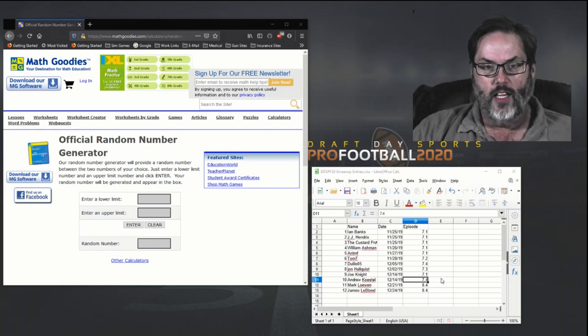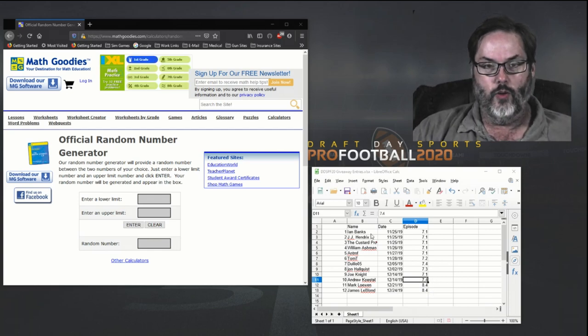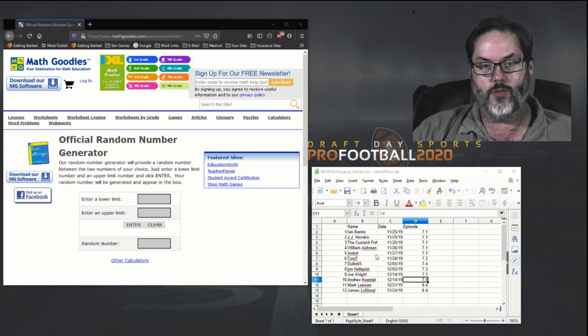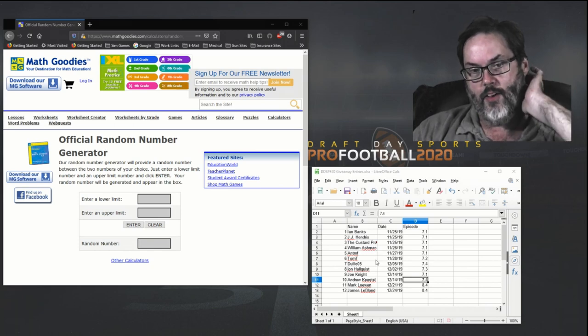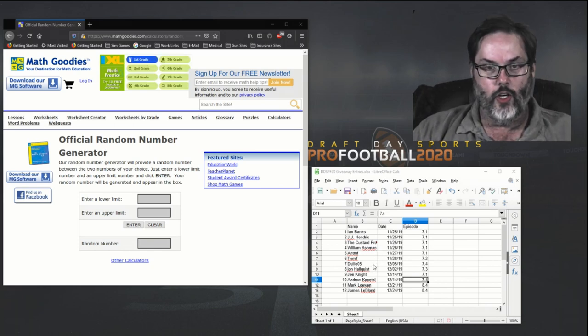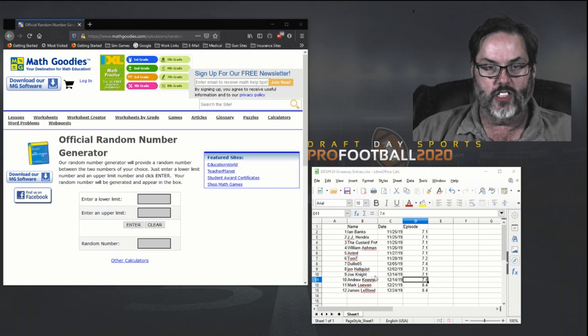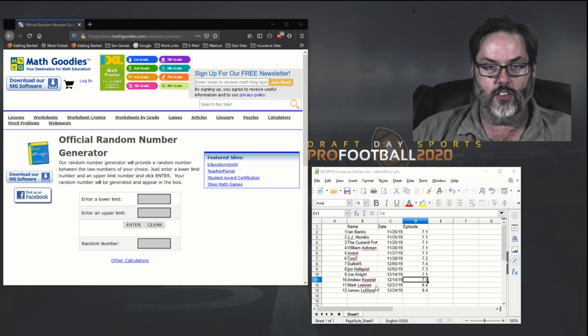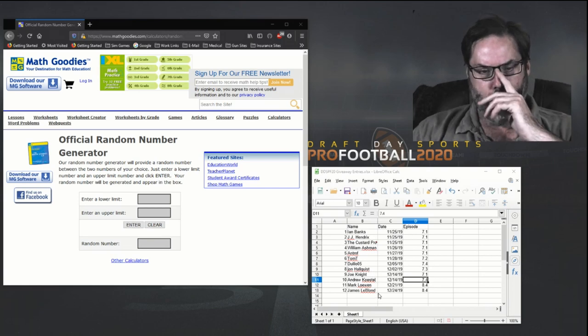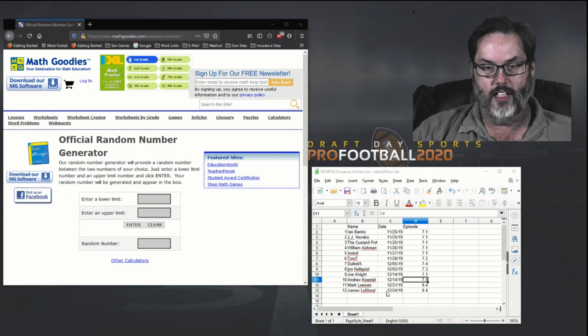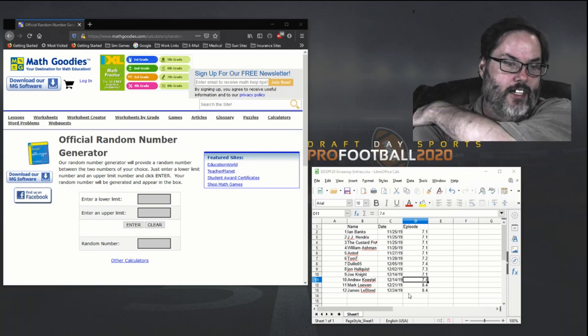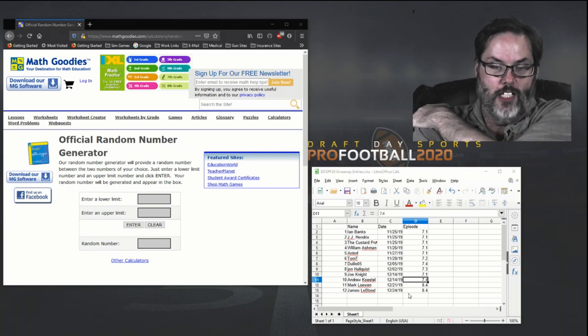We had 12 entrants, so thank you to you guys for entering. Ian Banks, JJ Hendrix, The Custard Prophet, William Ashman, Ant MF, Tom T, Julio O5, John Hallquist, Joe Knight, Andrew Kestle, Mark Lowen, and James Leblond got in at the deadline tonight about 15 minutes before the drawing closed.